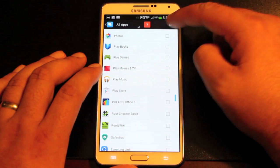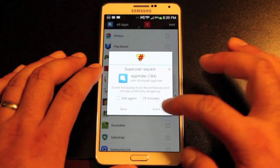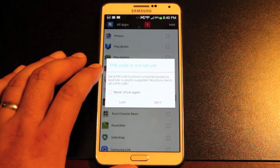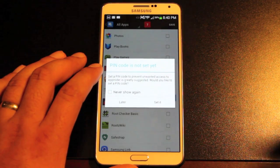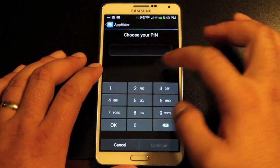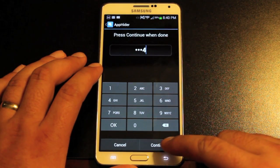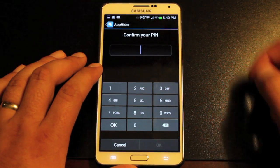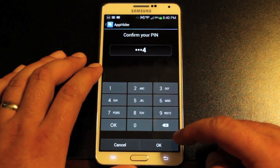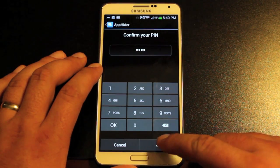So we'll go ahead and click save and it'll hide those apps. We'll grant super user permission. Okay, and we will set a PIN — one, two, three, four. Continue. One, two, three, four. You probably want to make it something more difficult to figure out than that.